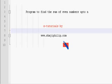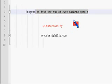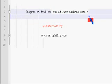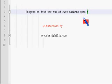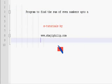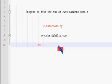Try this program in your C compiler. This program is to find the sum of even numbers up to n — the limit will be given by the user. If you have any doubts regarding this program, please contact me. My email ID is it_teacher1 at yahoo.com.